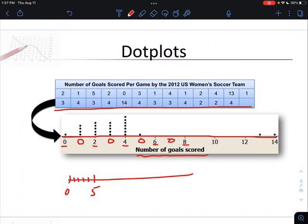Once we have our line, label, scale, and spaces provided, we start with our data one number at a time. Every time we see a number, we plot a dot above that location. So for the first value — two — we mark a dot above two. Then one goes above one, five above five. As soon as we have a repeat value, we start stacking those dots on top of each other. Zero goes above zero, three above three, and so on.